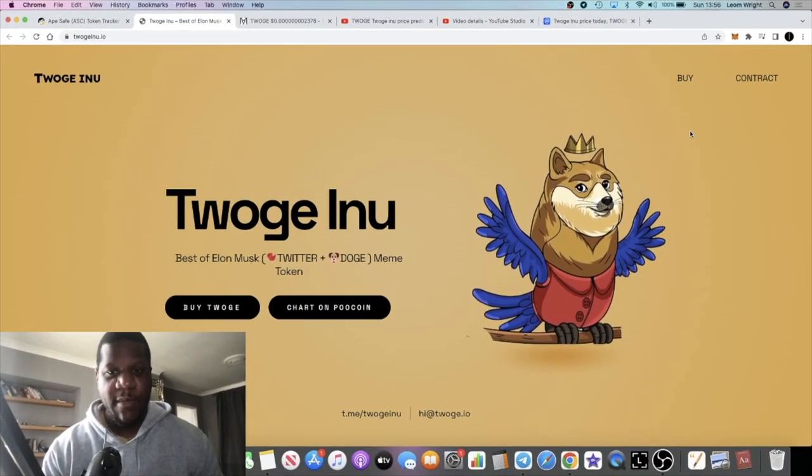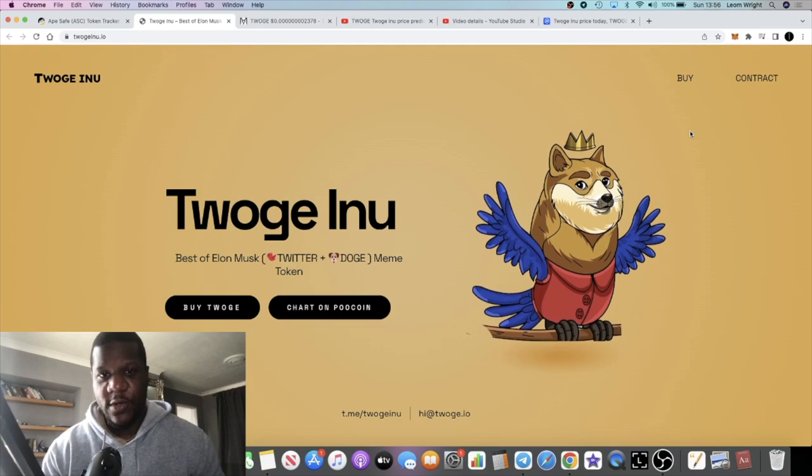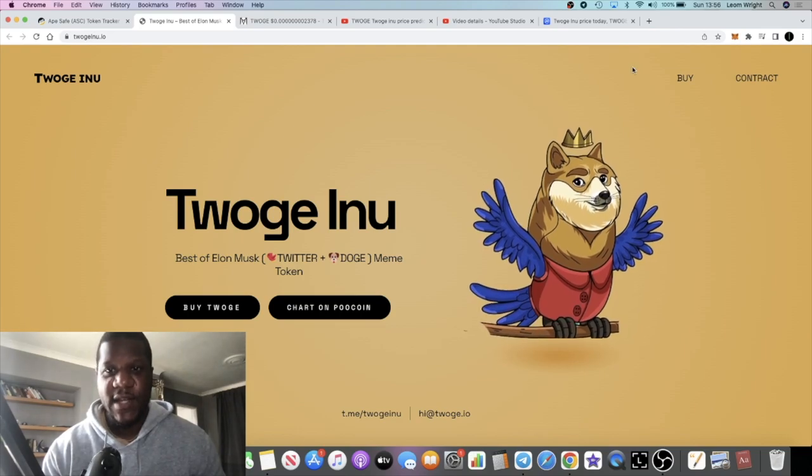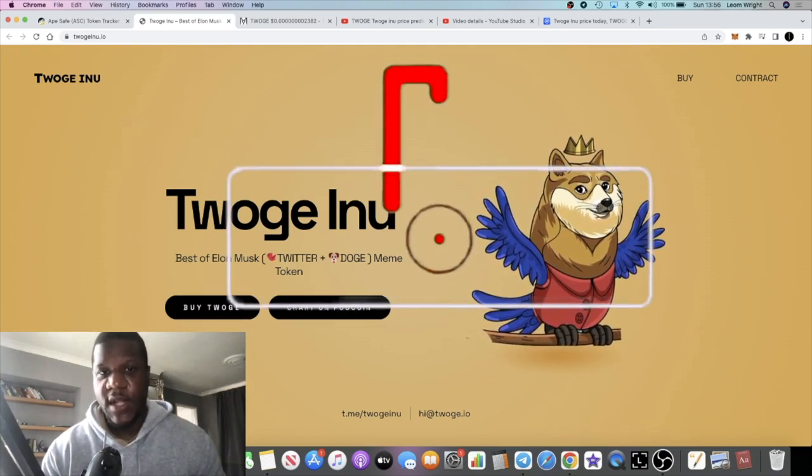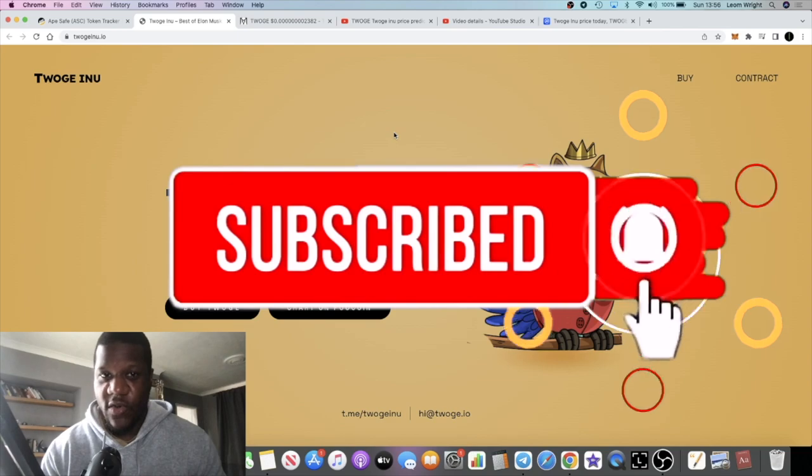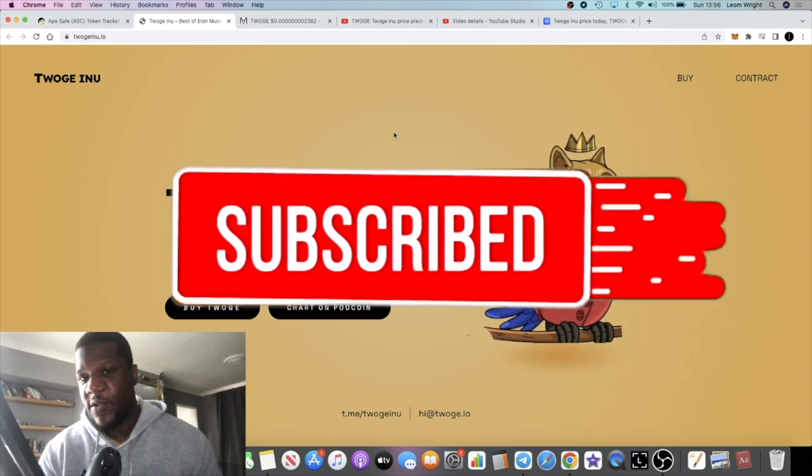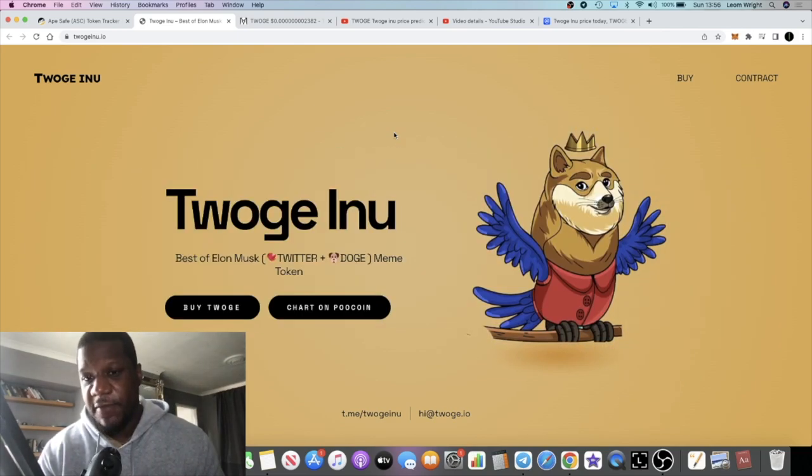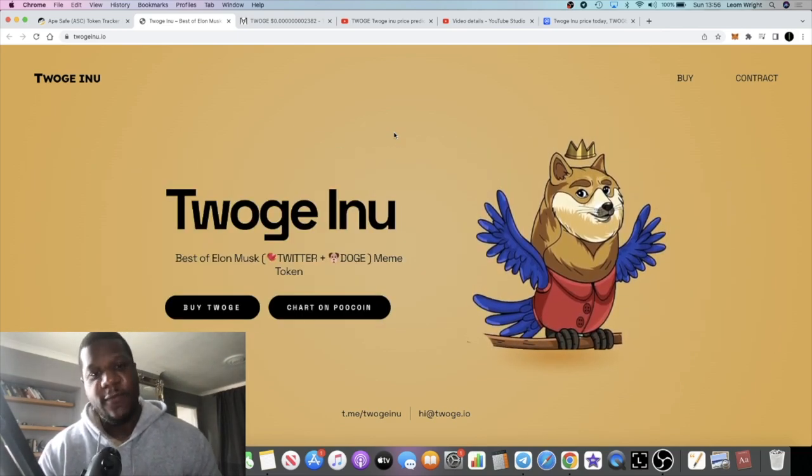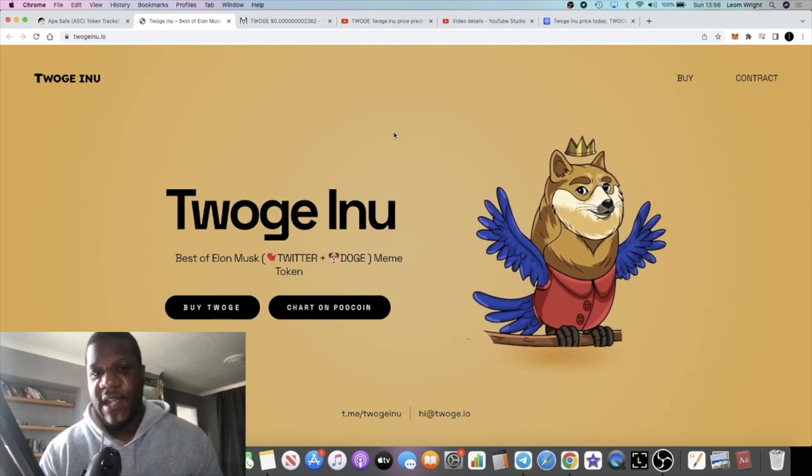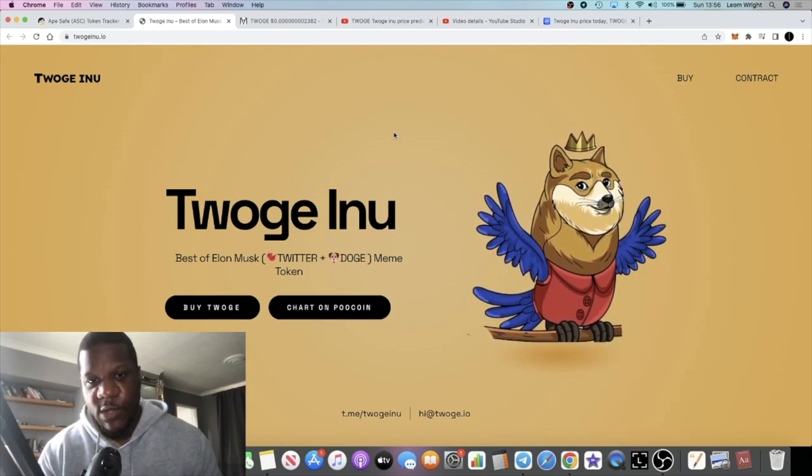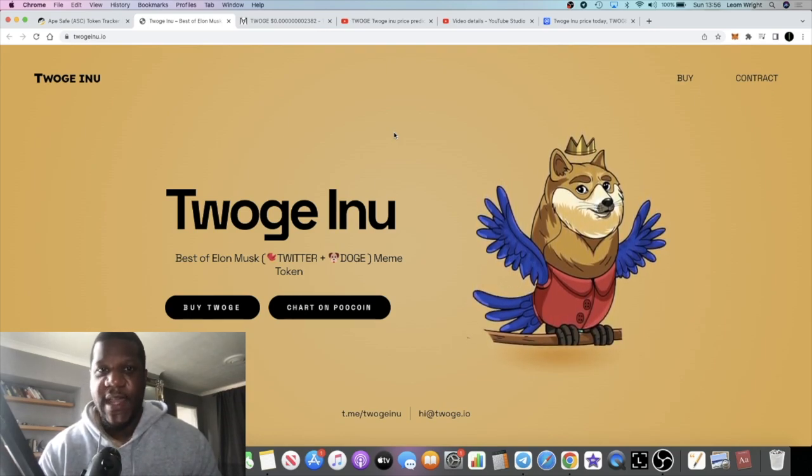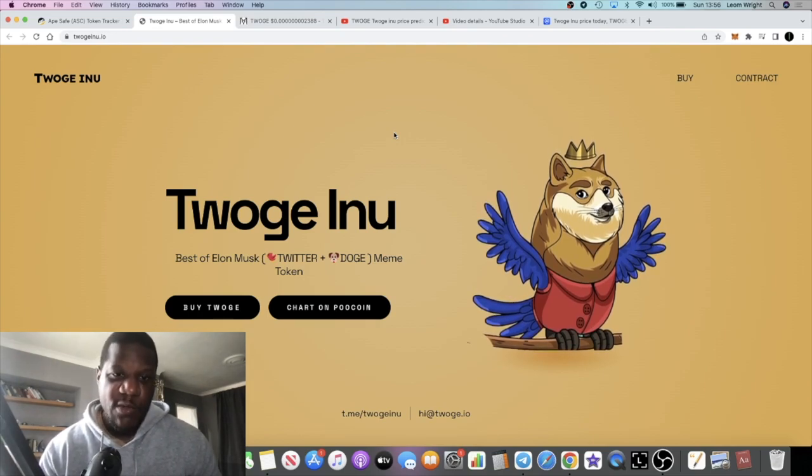It's Crypto Lightsaber back with another video guys. We're going to talk about a token that I spoke about on the channel a few months ago which all of a sudden, out of nowhere, has gone absolutely nuts off the back of a tweet from CZ Binance and of course the acquisition of Twitter by Elon Musk.